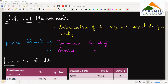Hello everyone. In this video, we will talk about the basic units and measurements. Measurement is a determination of the size and magnitude of a quantity — that is, a physical quantity.